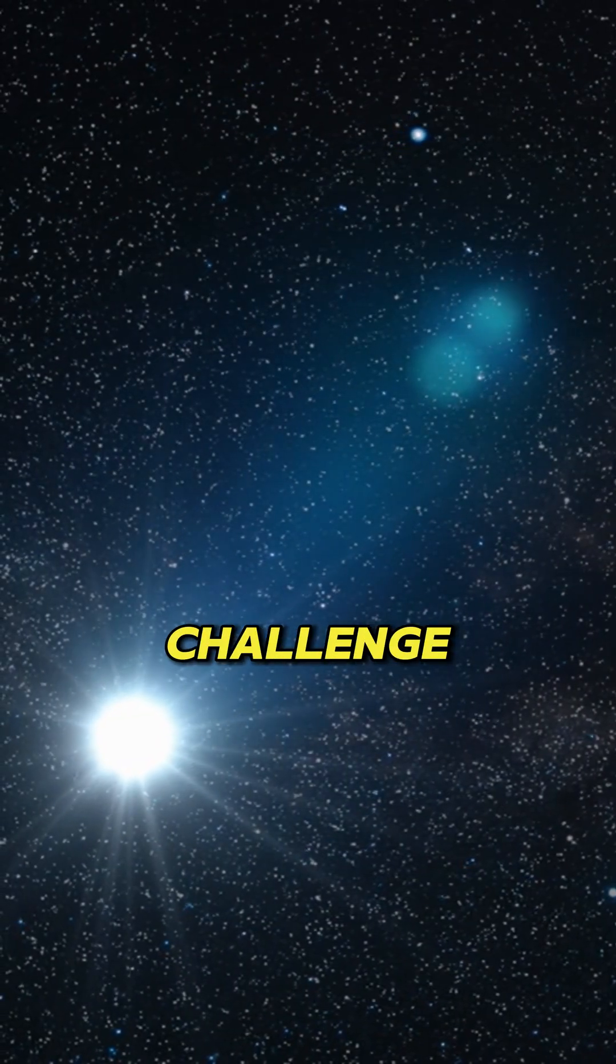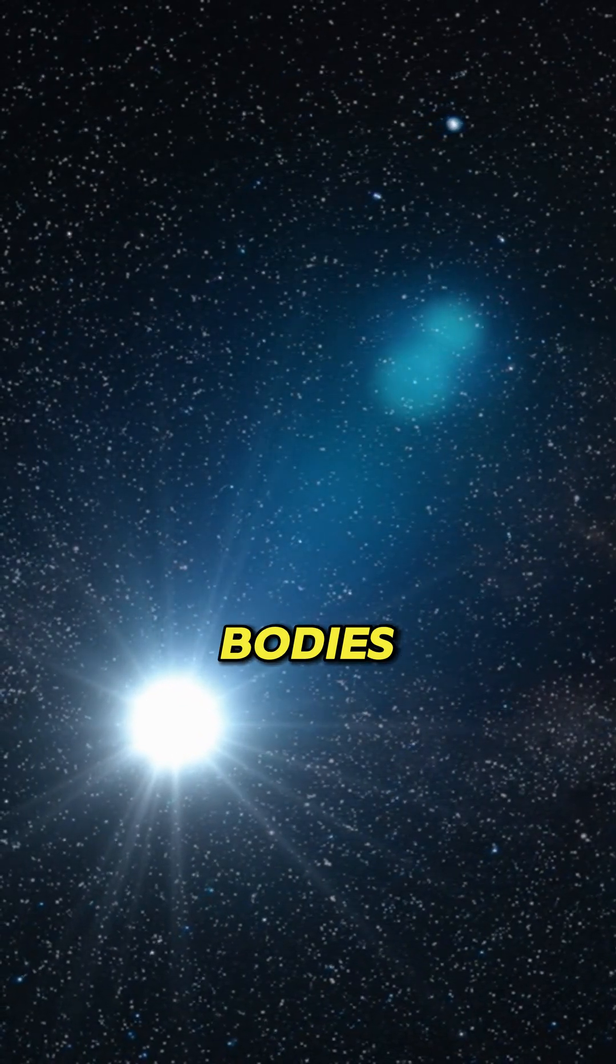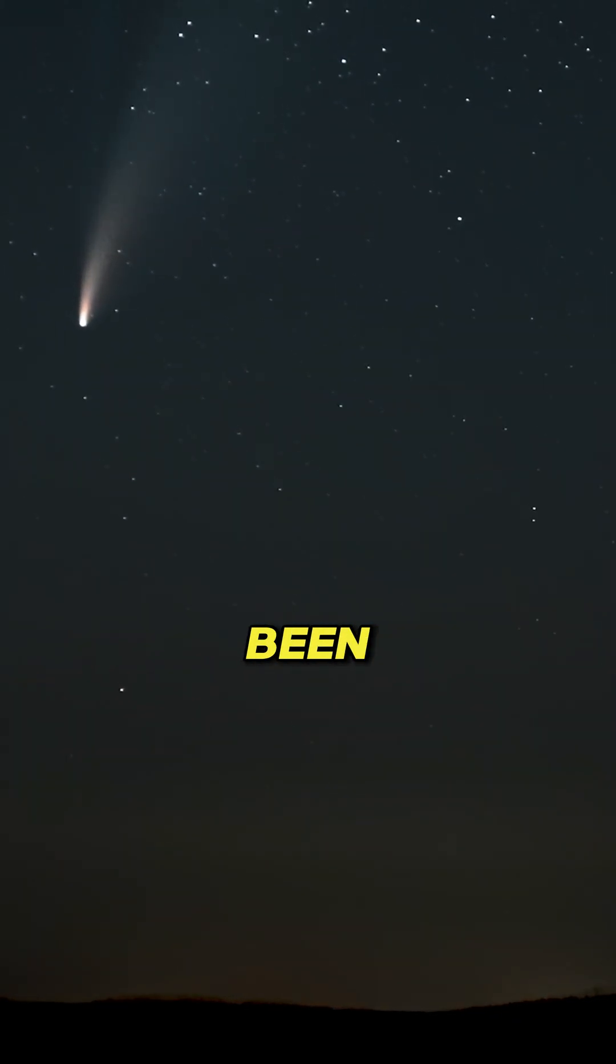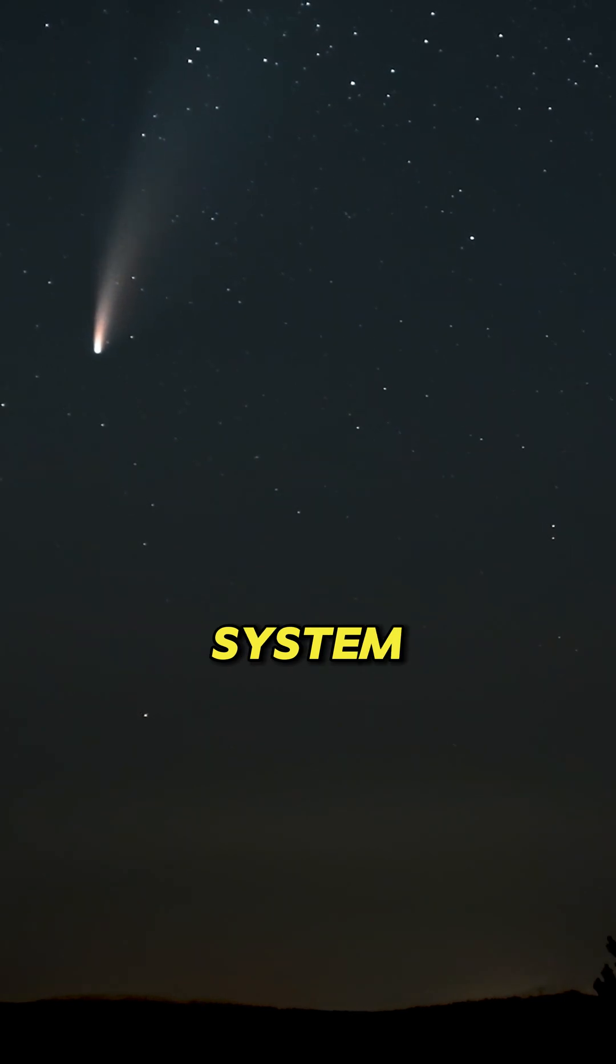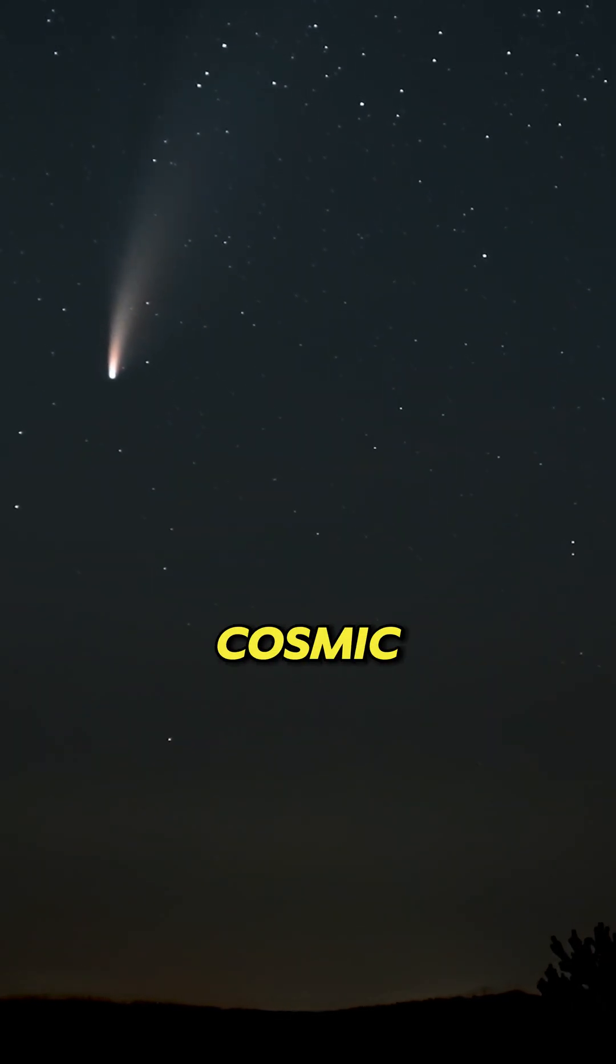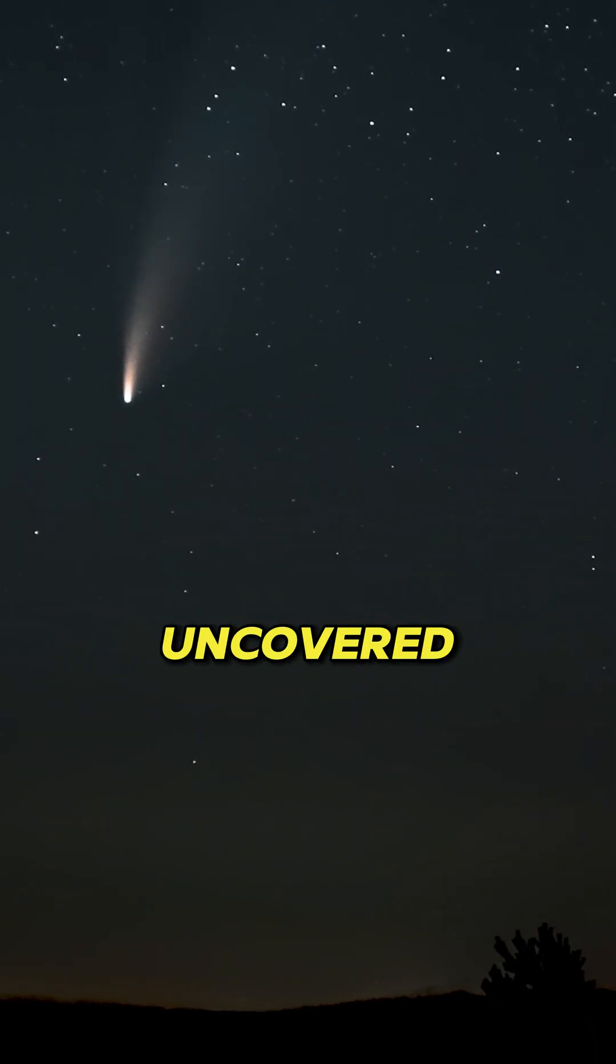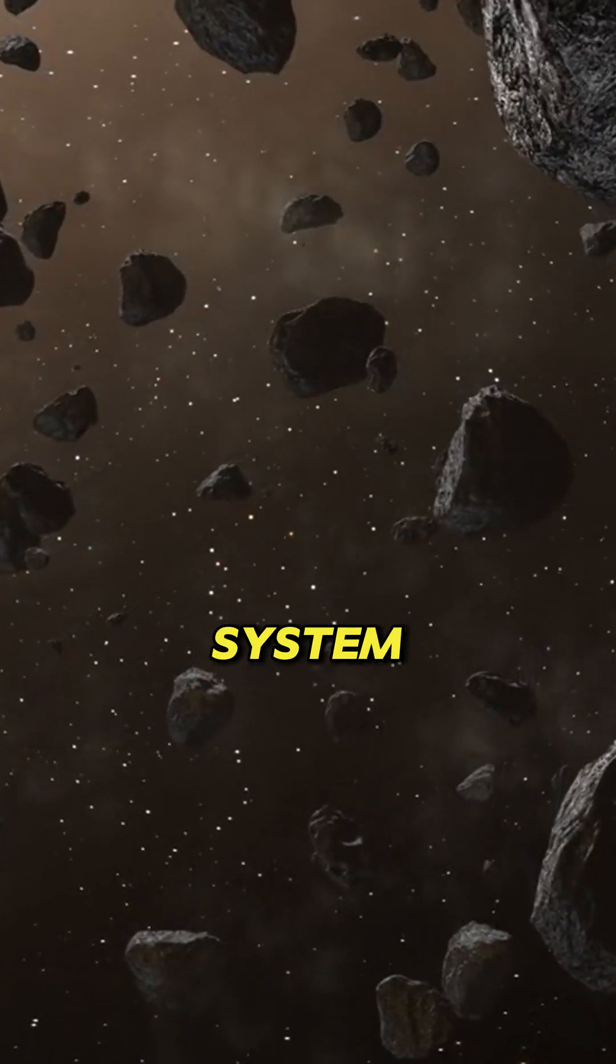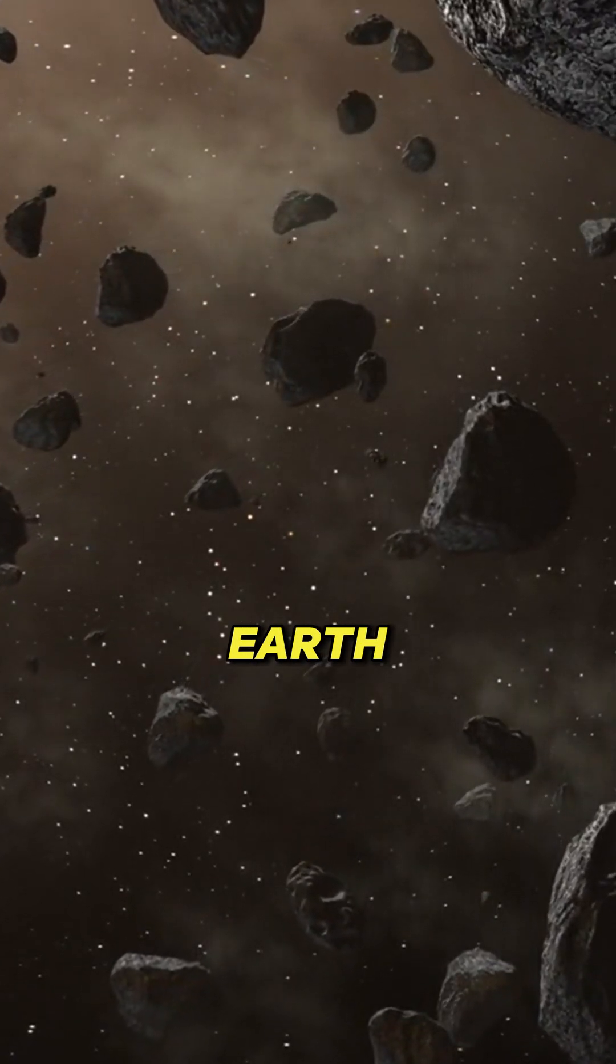Dark comets challenge the way we classify celestial bodies. If these mysterious objects have been silently influencing our solar system for eons, how many more cosmic secrets are still waiting to be uncovered? They might have shaped the early solar system, even brought water to earth.